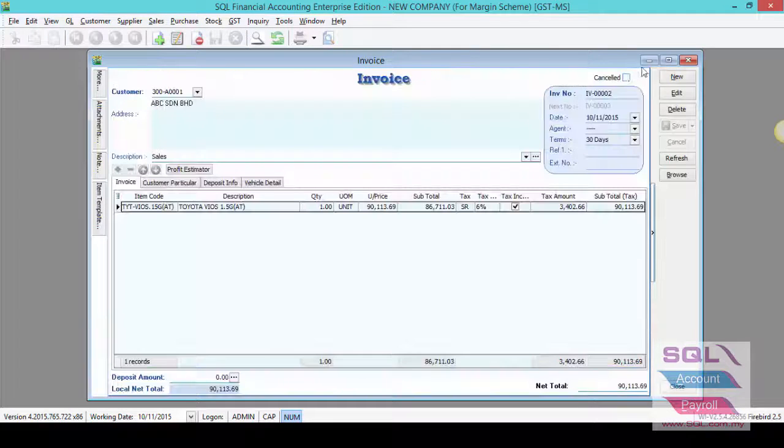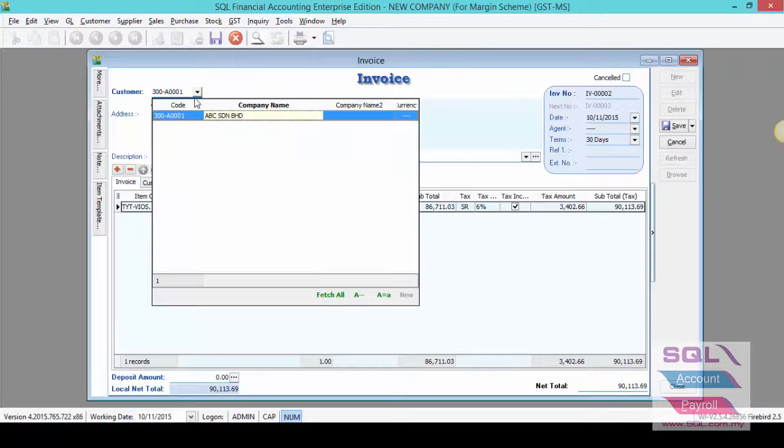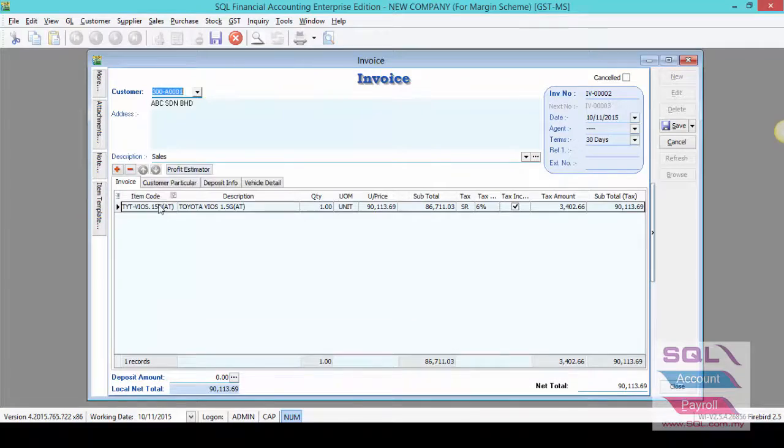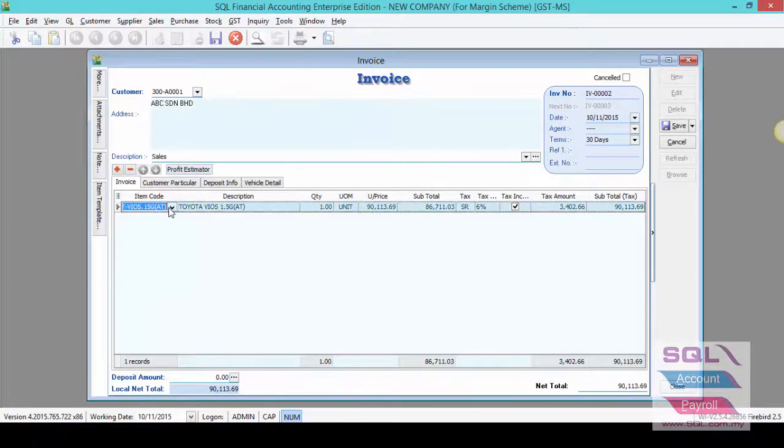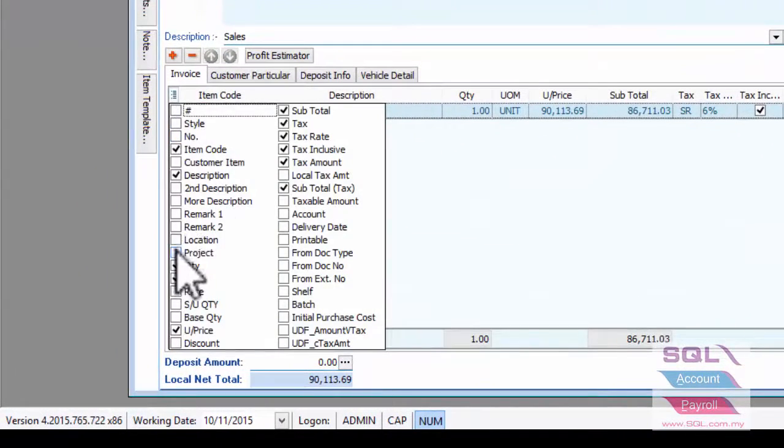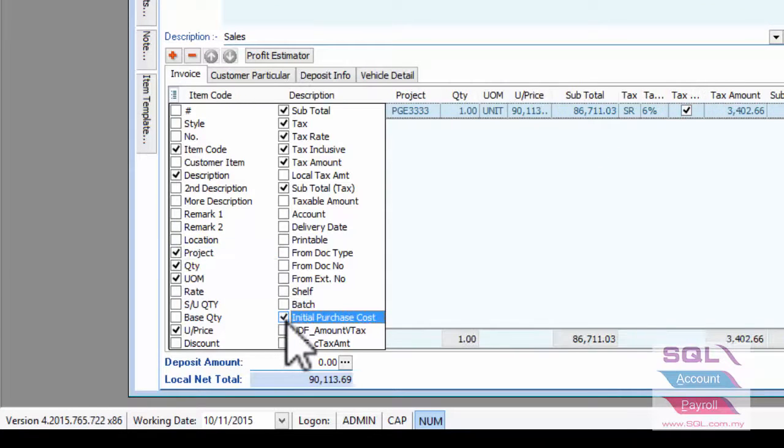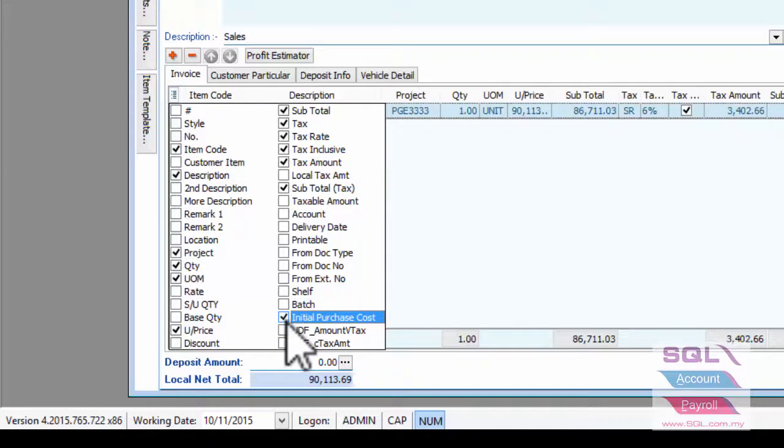Issue your sales invoice as usual. Select your customer name, choose your item code, and call out project and initial purchase cost from field chooser.